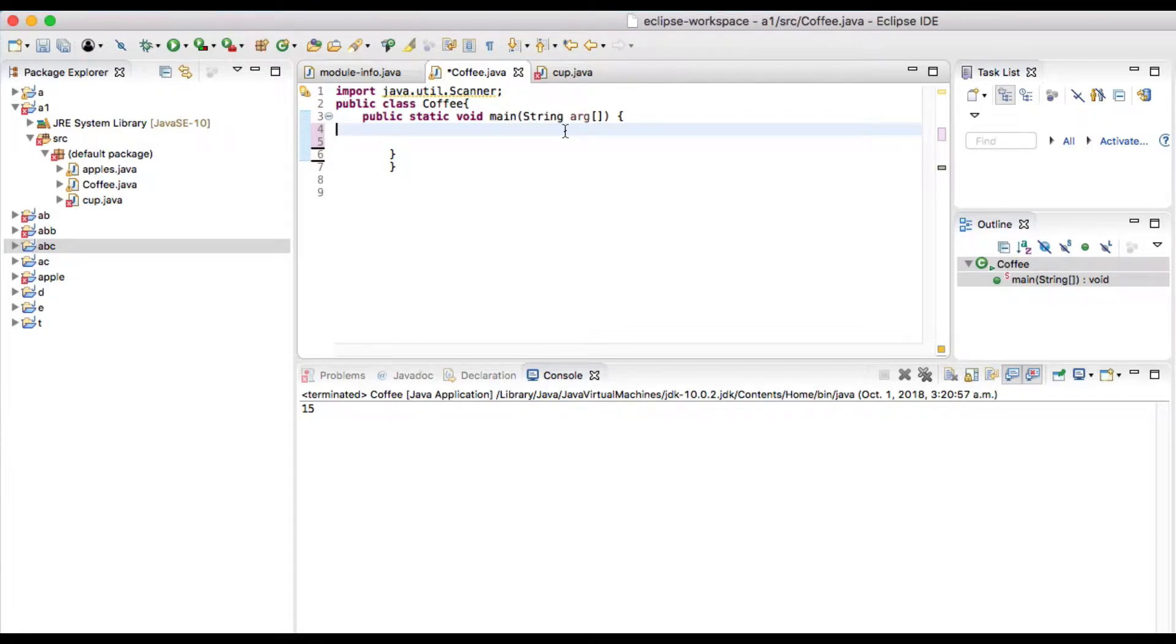Hey, what's going on guys? In this video we are going to see an example of do-while loop. Now let's see the difference between while loop and the do-while loop. Let's go ahead and see an example.